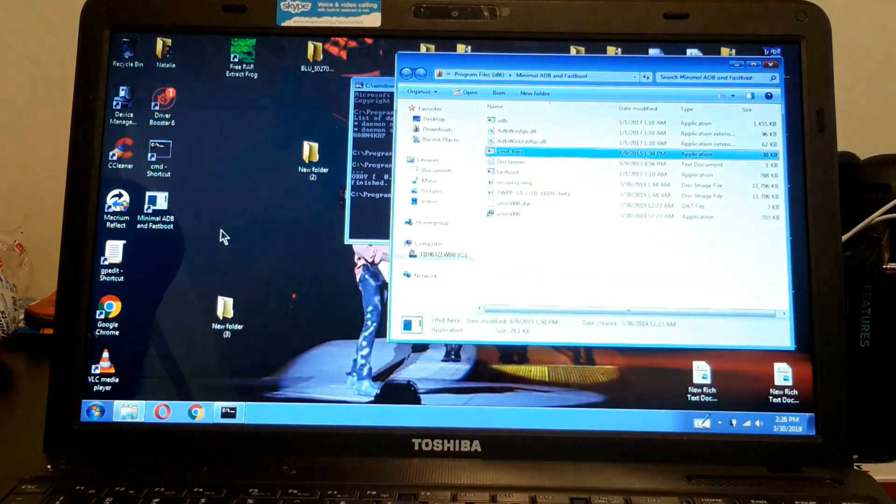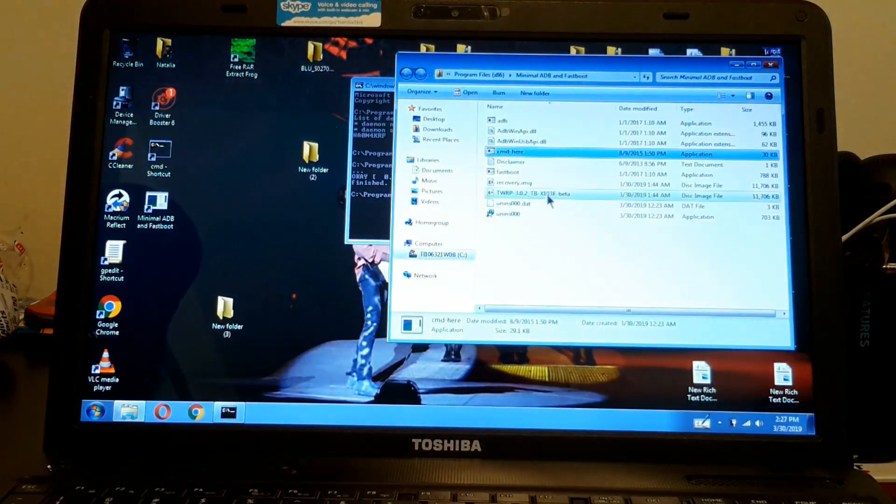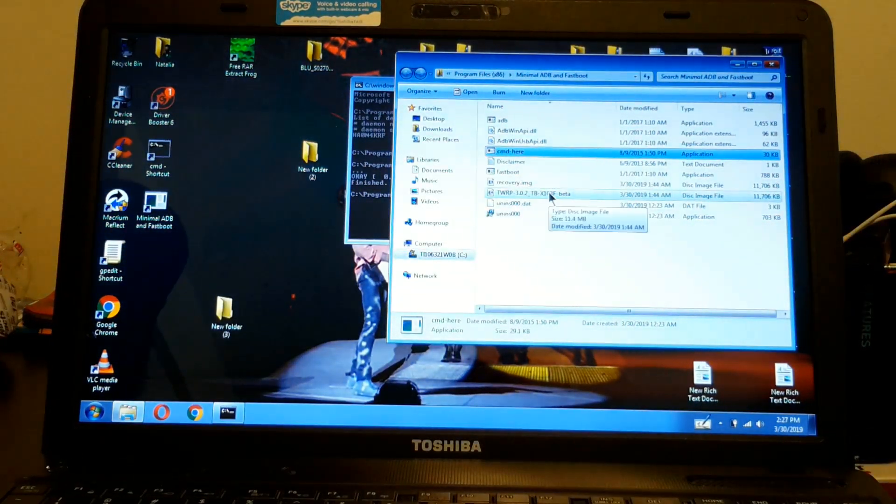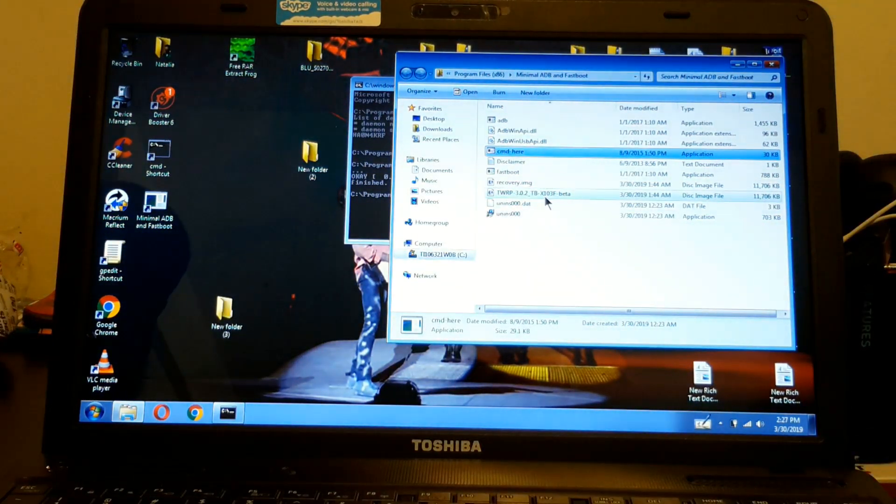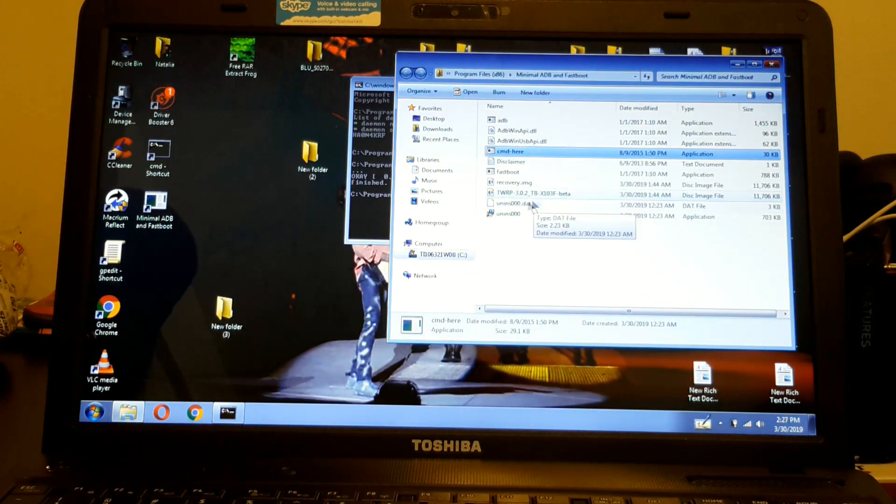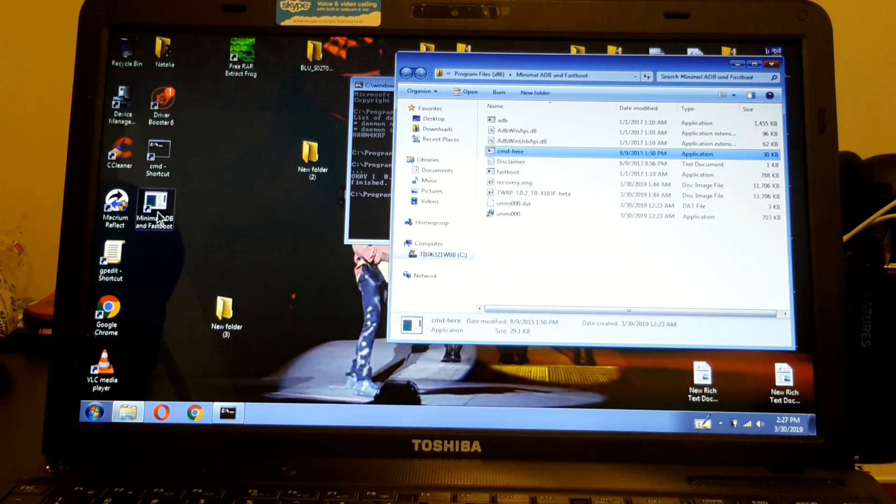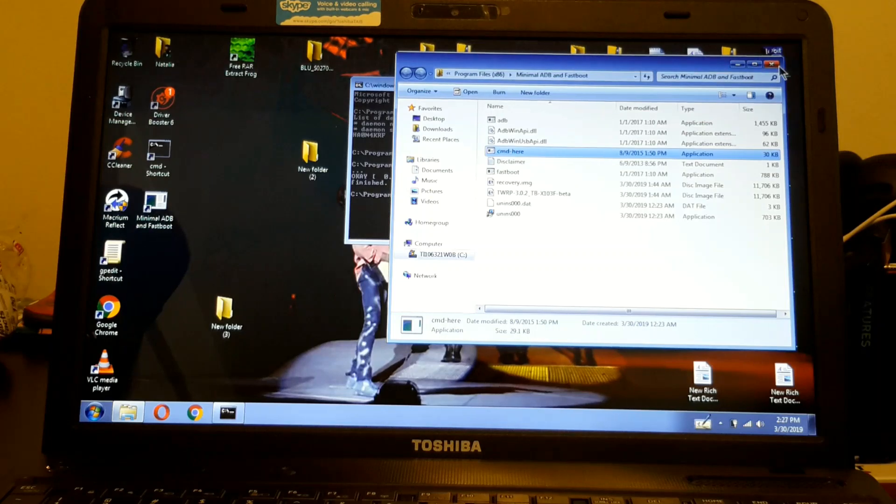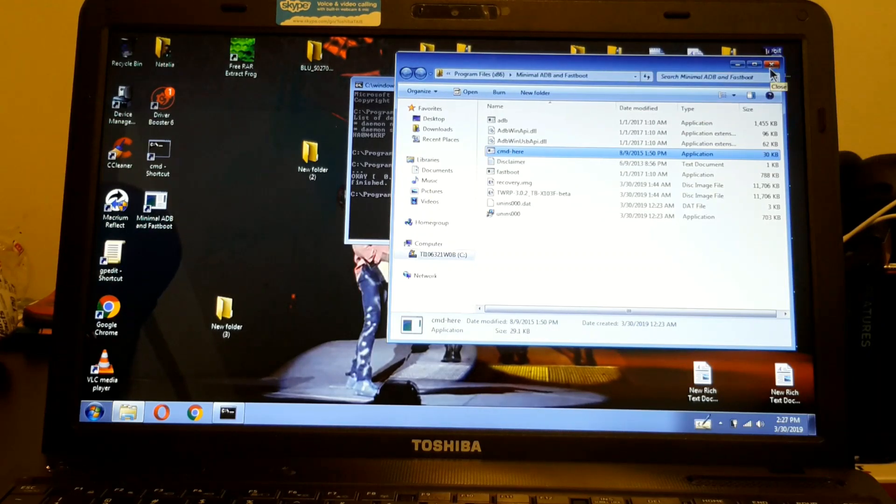File location. It's right here. So you have to download the TWRP and put it in this folder right here.